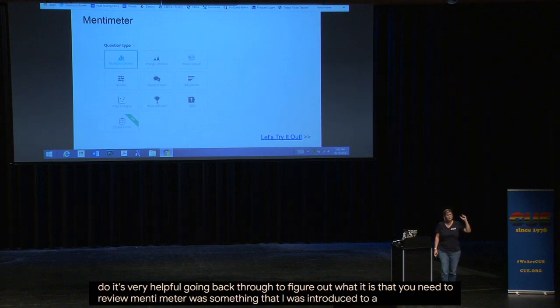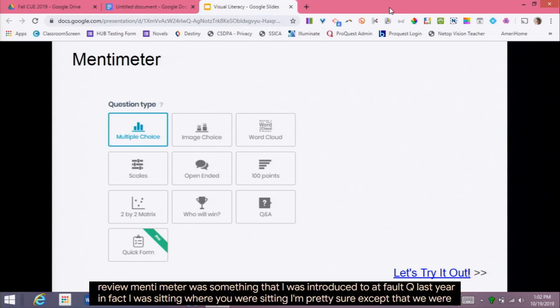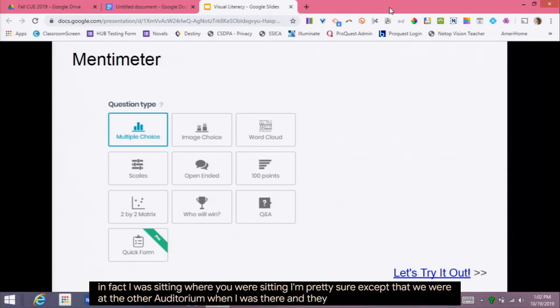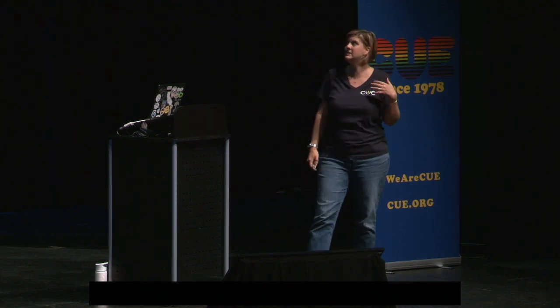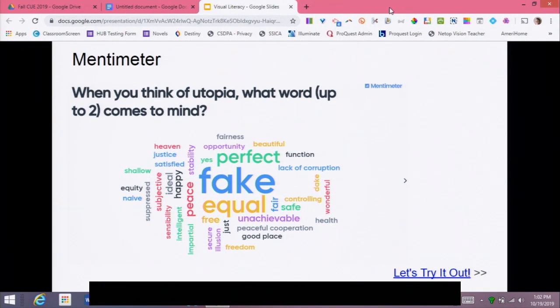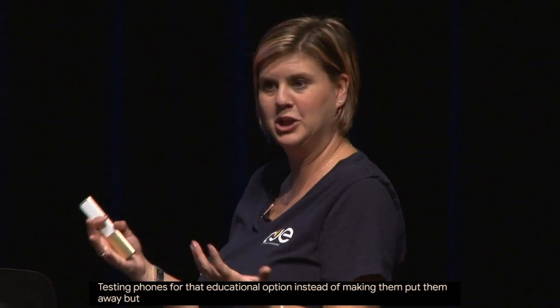Mentimeter was introduced to me at Fall CUE last year, and I was like, this is amazing — a great quick pull to find out from your students. It has a visual aspect too, including word clouds. I used one in class when we were talking about utopias. I asked students what word they think of with 'utopia,' and they came up with 'fake' — that it's not something we can actually achieve. We started having a conversation based on their answers. Students are super into it because they get to have their phones out and answer. It's a great way to harness phones for an educational purpose instead of making them put them away.